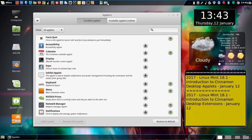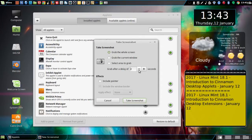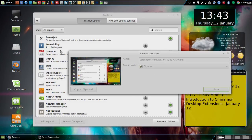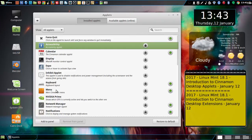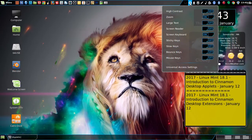As you can see, it already comes with some applets. I'm going to add the accessibility applet first — just click 'Add to Panel.' You can see the accessibility applet here; it lets you zoom in and use the screen keyboard.